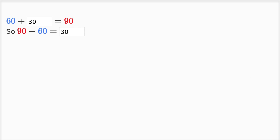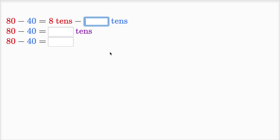Let's keep going, let's do more of these. They say 80 minus 40.